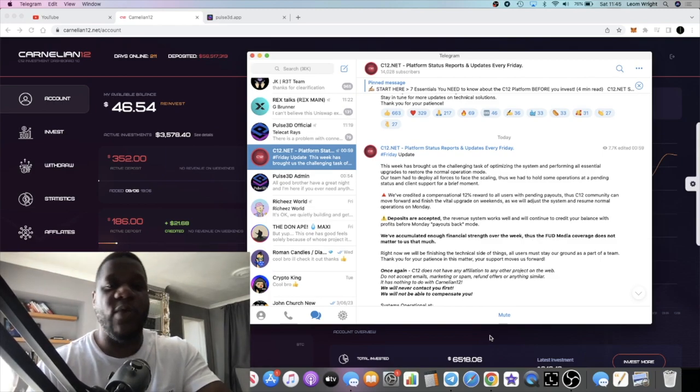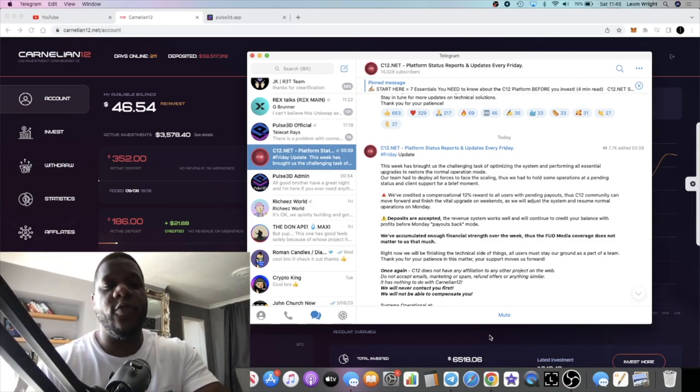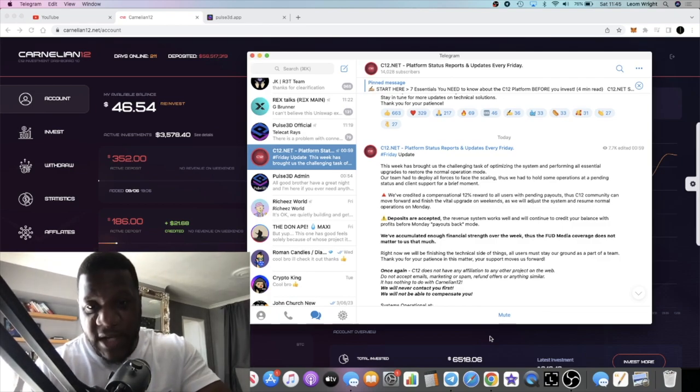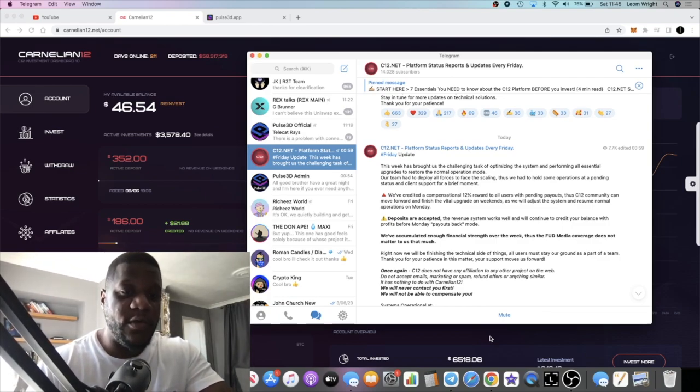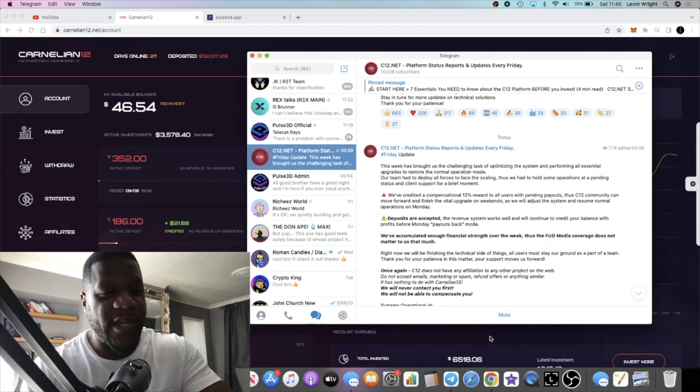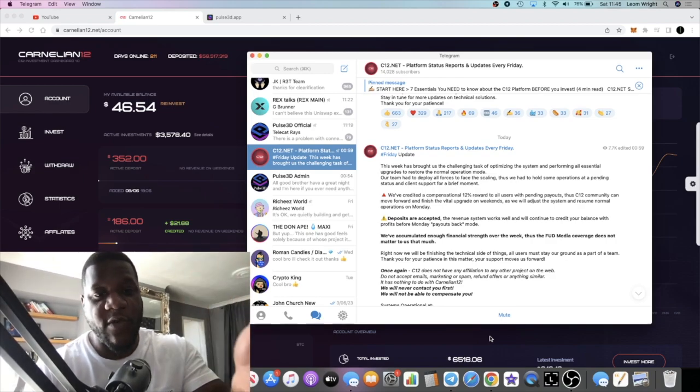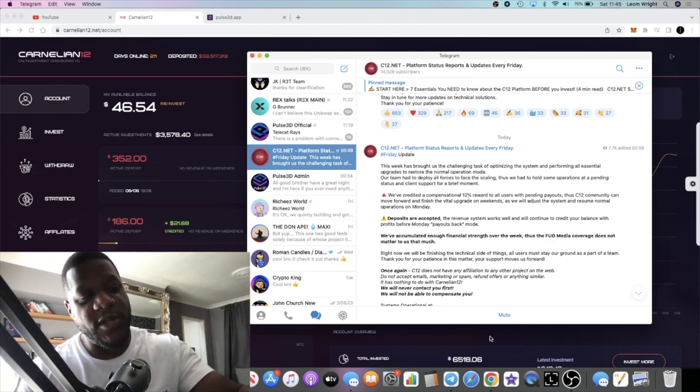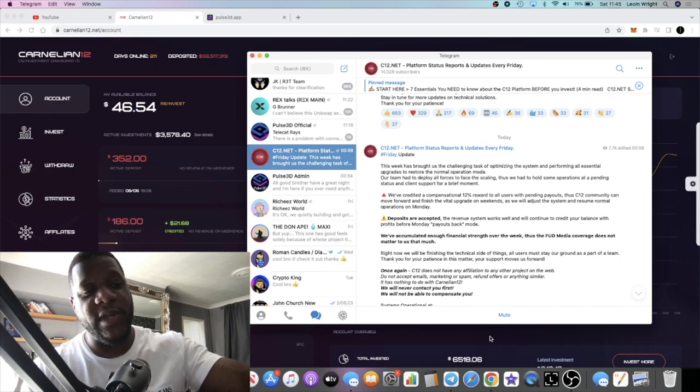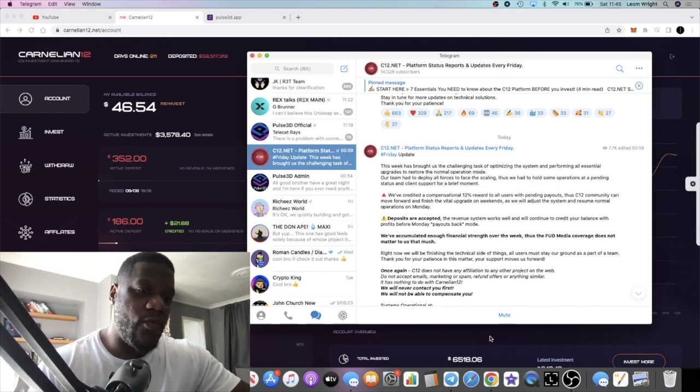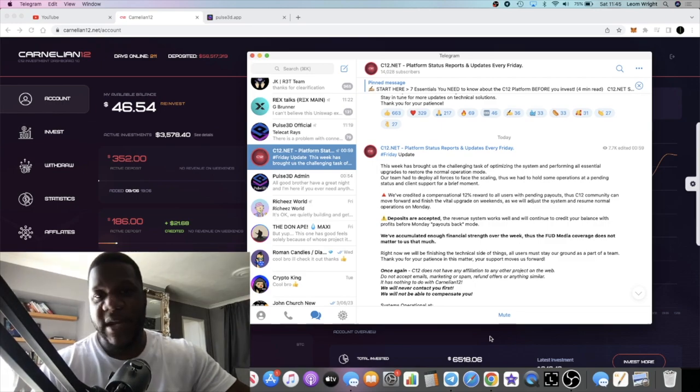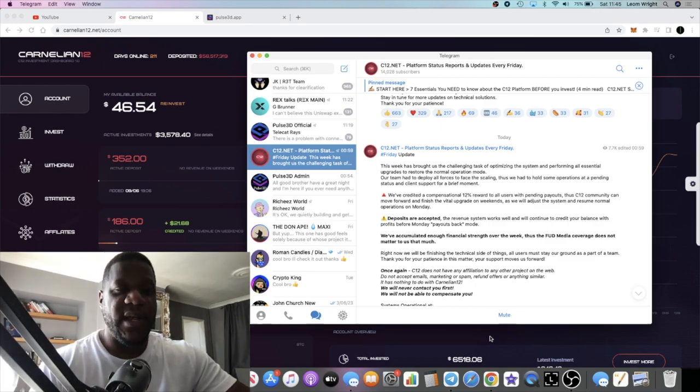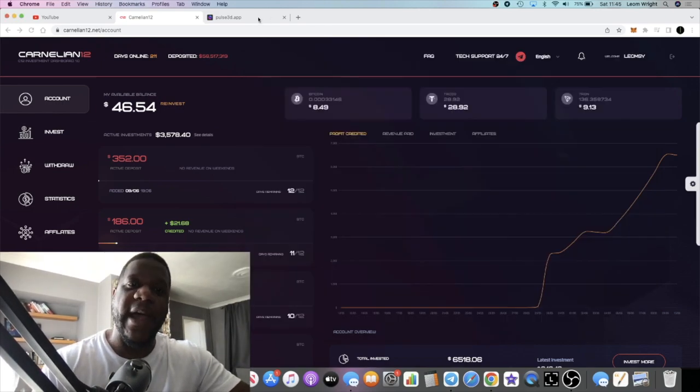I am still keeping you updated on what's going on with this platform. We will go through the recent update and it looks like it could be good news for Carnelian 12. I'm not sharing the referral link at the moment, not until it's confirmed that we are ready to rock and roll with this project and withdrawals are being credited to wallets.